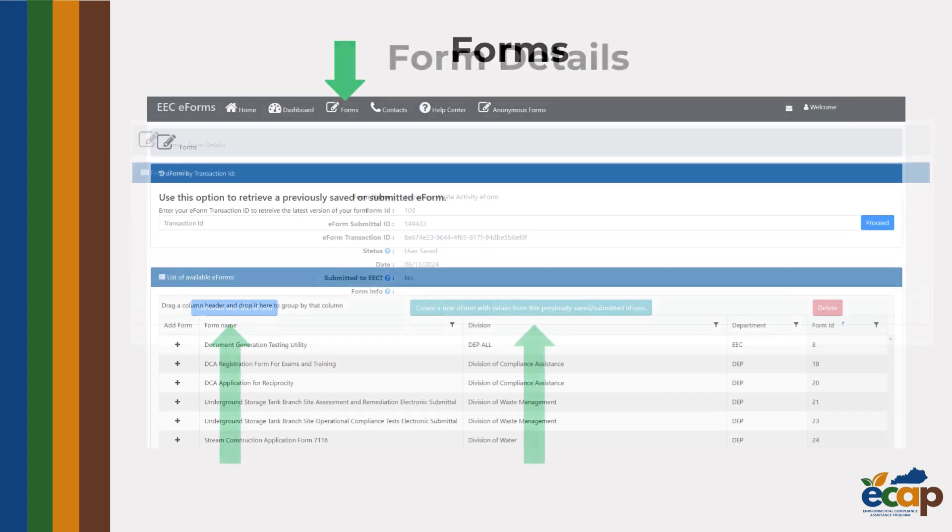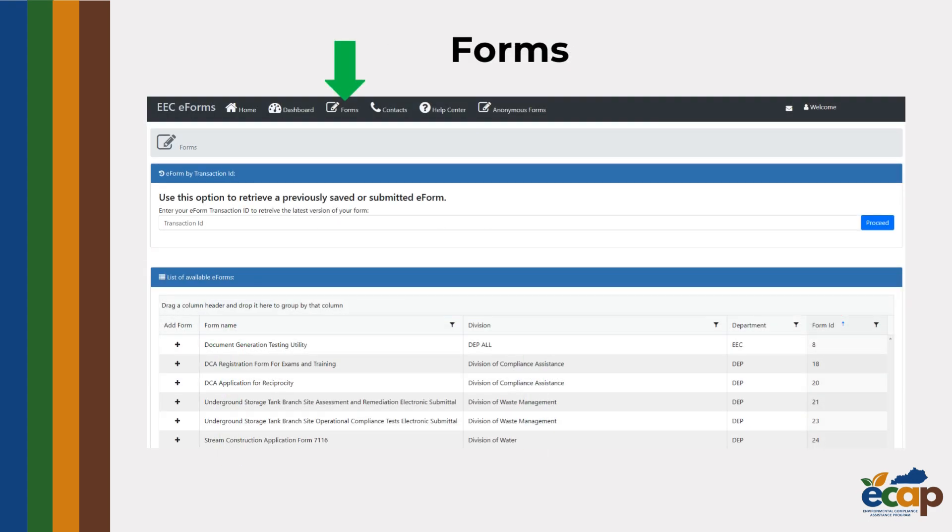Moving across the menu at the top of the page, next we will have the forms list. This is where all EEC eForms are located and can be opened. In order to submit an eForm, you will need to use the plus sign to open the eForm. Clicking or hovering on the eForm name will give you a description of the form and its use.